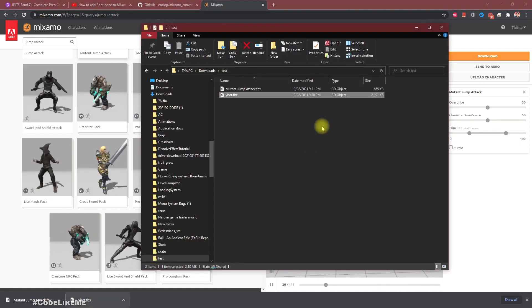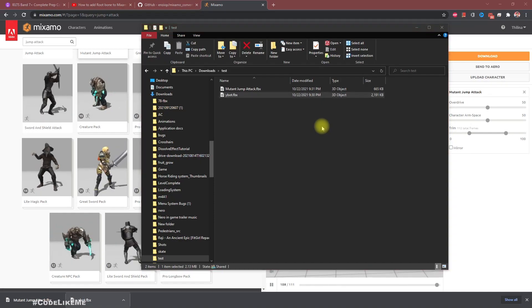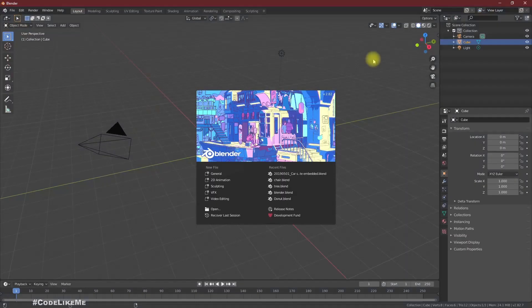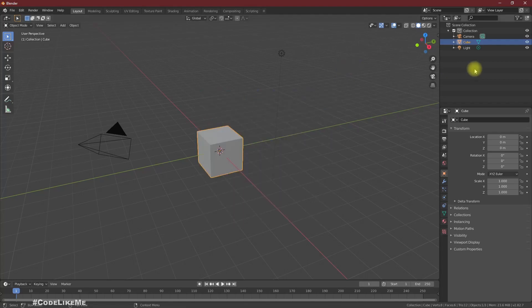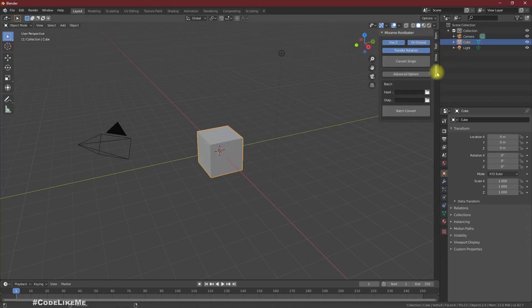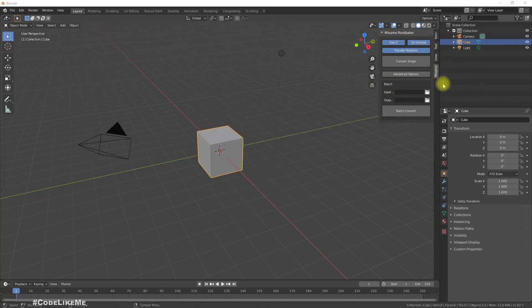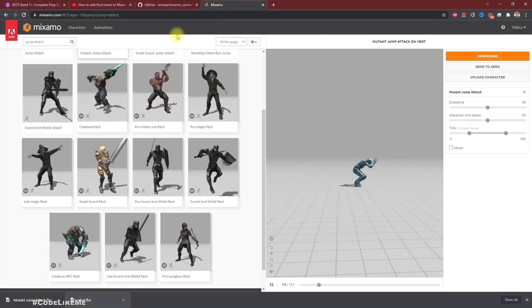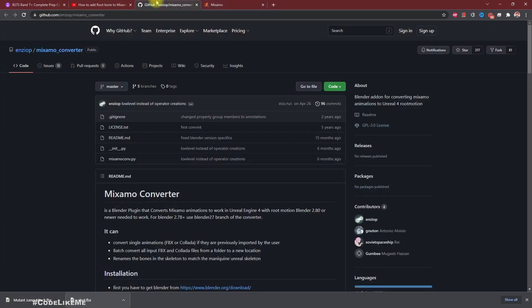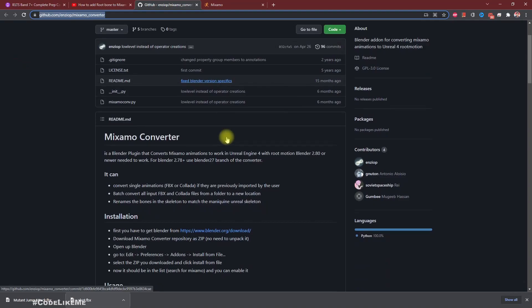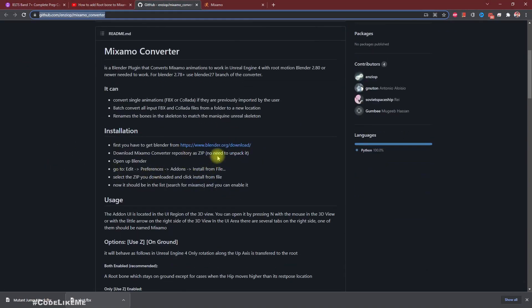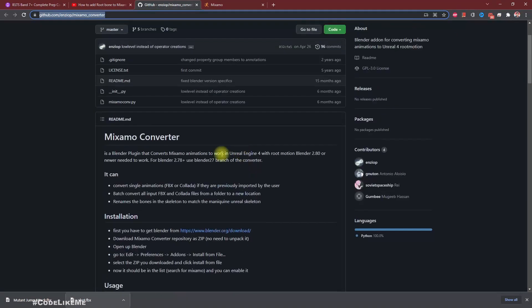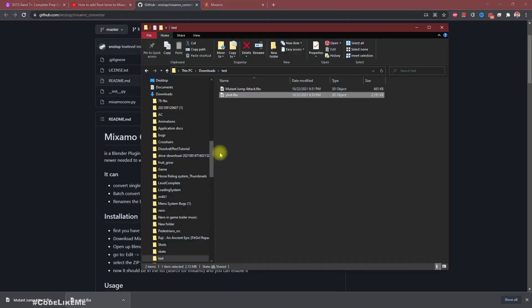Then let me open Blender. I'm using version 2.82, a bit older version that I've used previously because I already have the Mixamo plugin installed. I'm using this Mixamo Converter Blender plugin. I'll put the link to this GitHub page where you have guides on how to install this as well.